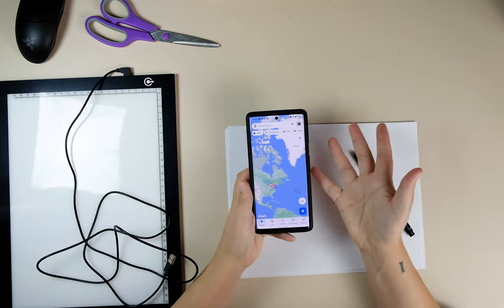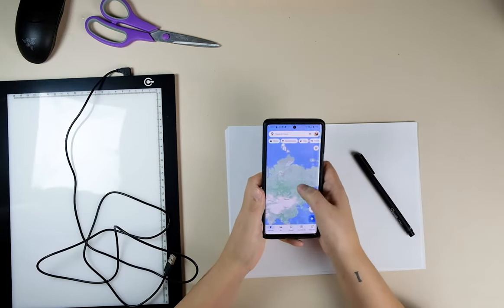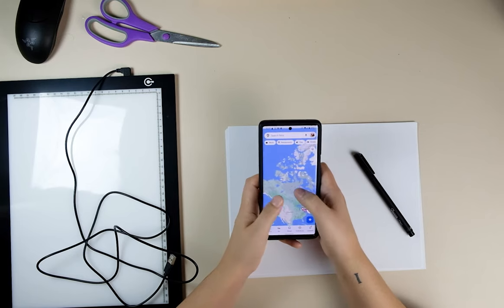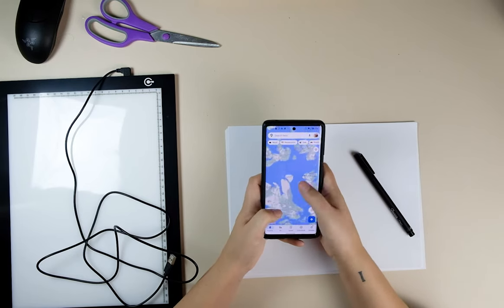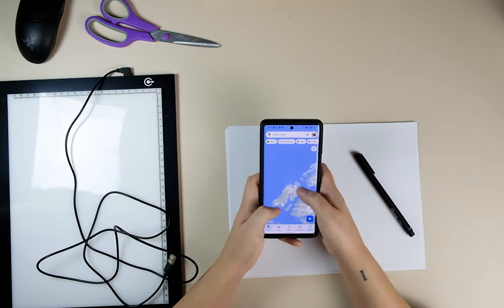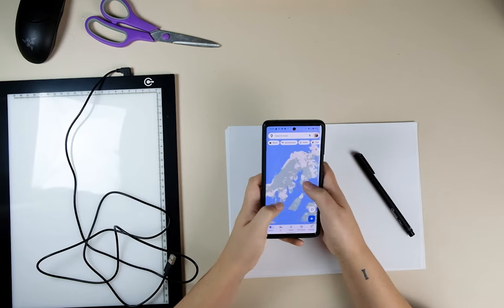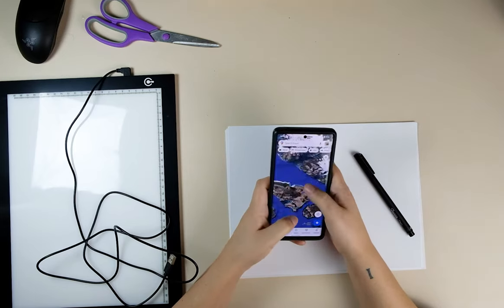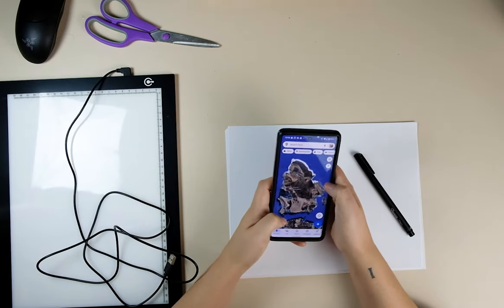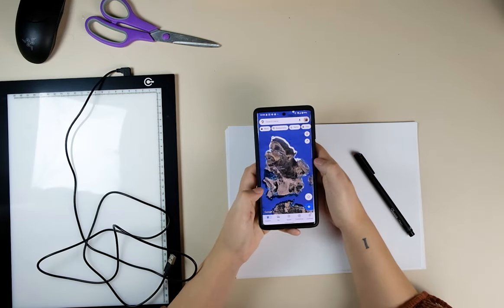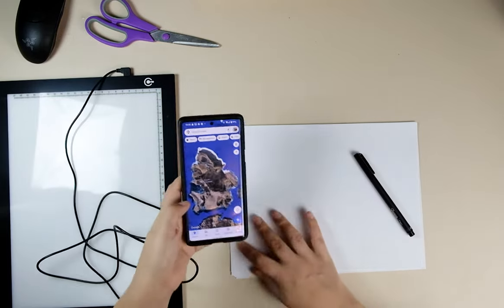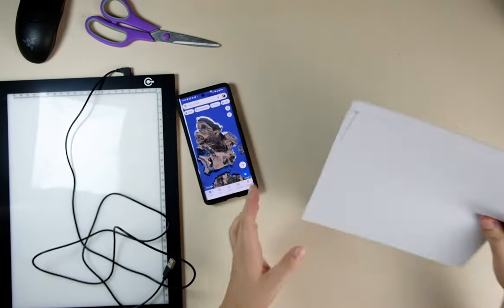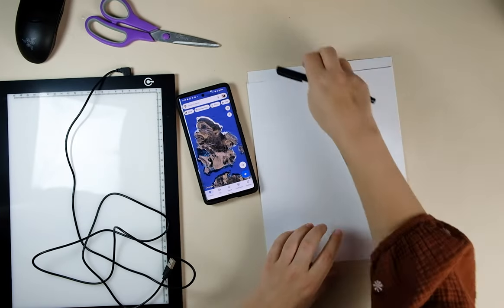I have my maps app open. I'm going to pick somewhere random — let's go up into Canada and lock in on one of these. This island's kind of boring. Let's do this one: Amund Ringnes Island. I'm just going to roughly sketch this out on a piece of paper.